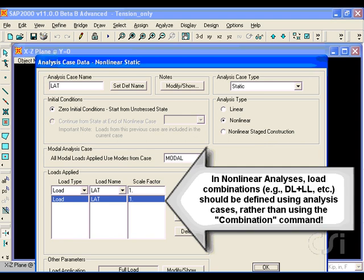Because we are now doing a nonlinear analysis, all combinations should be defined at the analysis case level rather than using combinations, which are typically appropriate only for linear analyses.